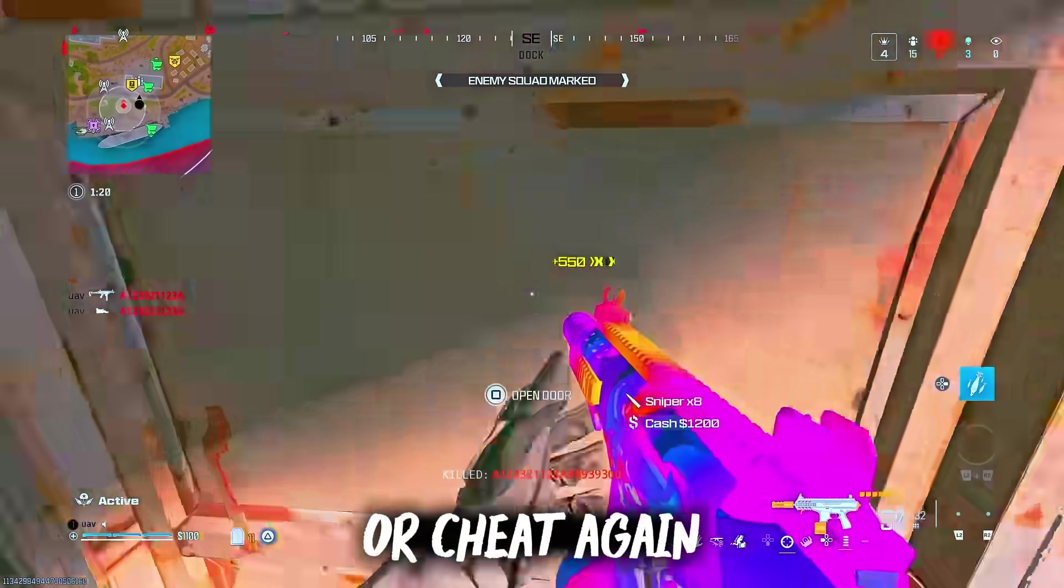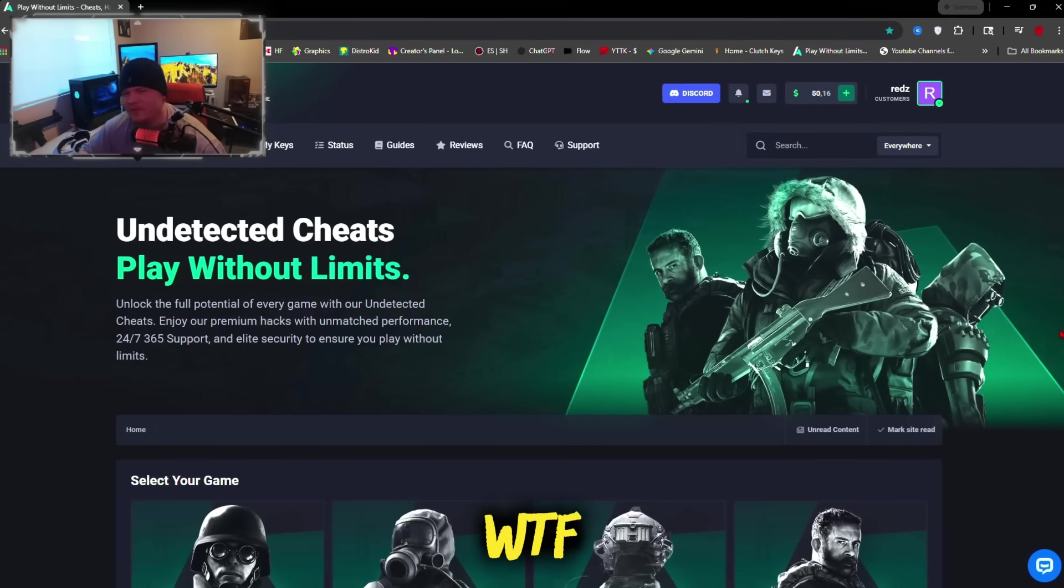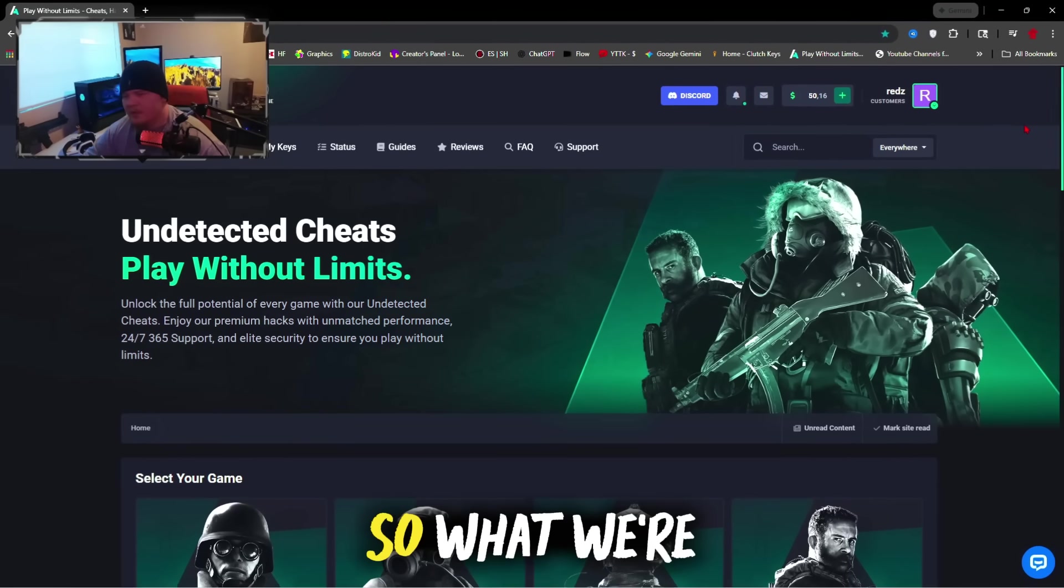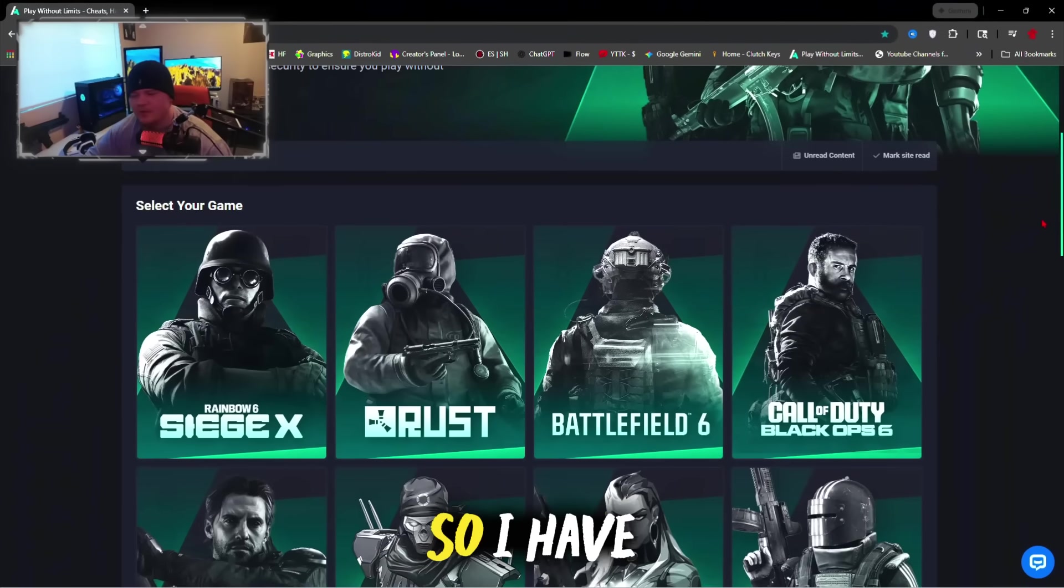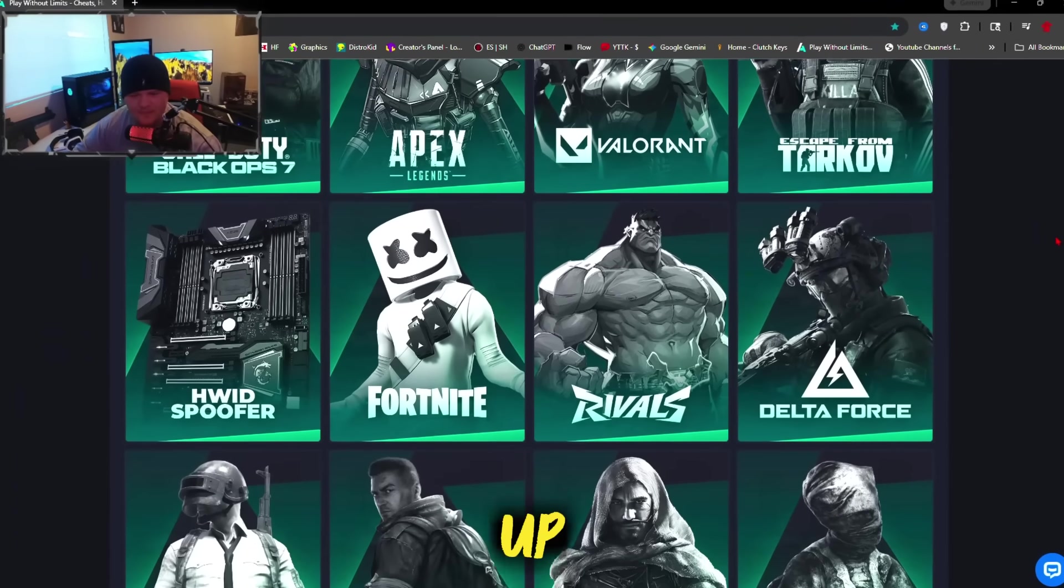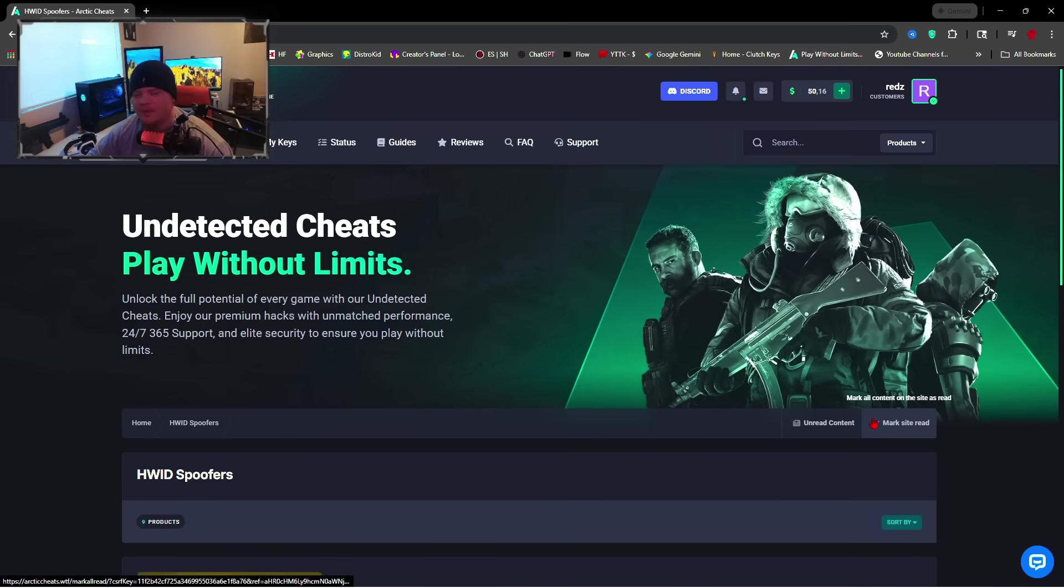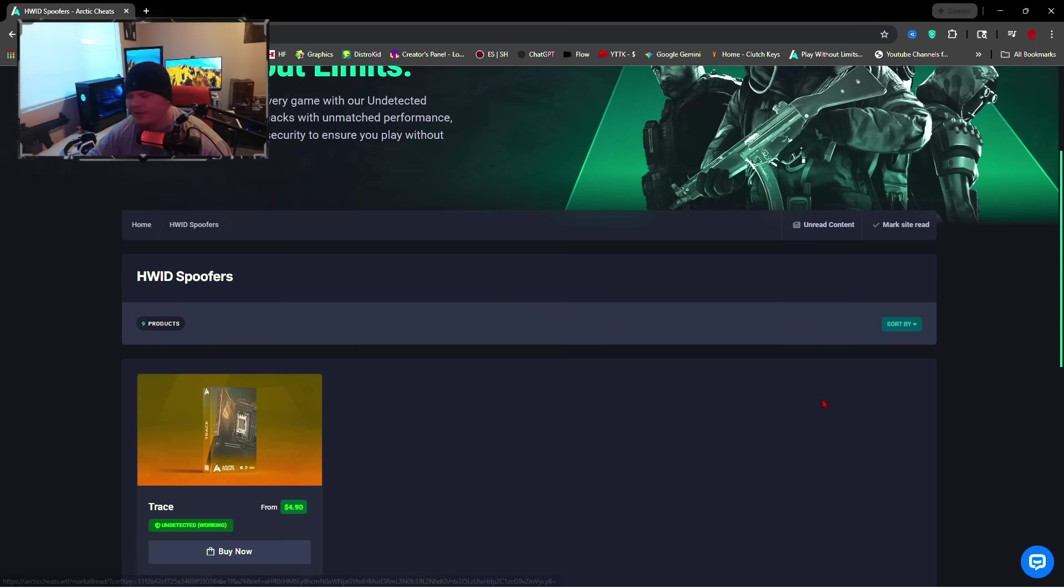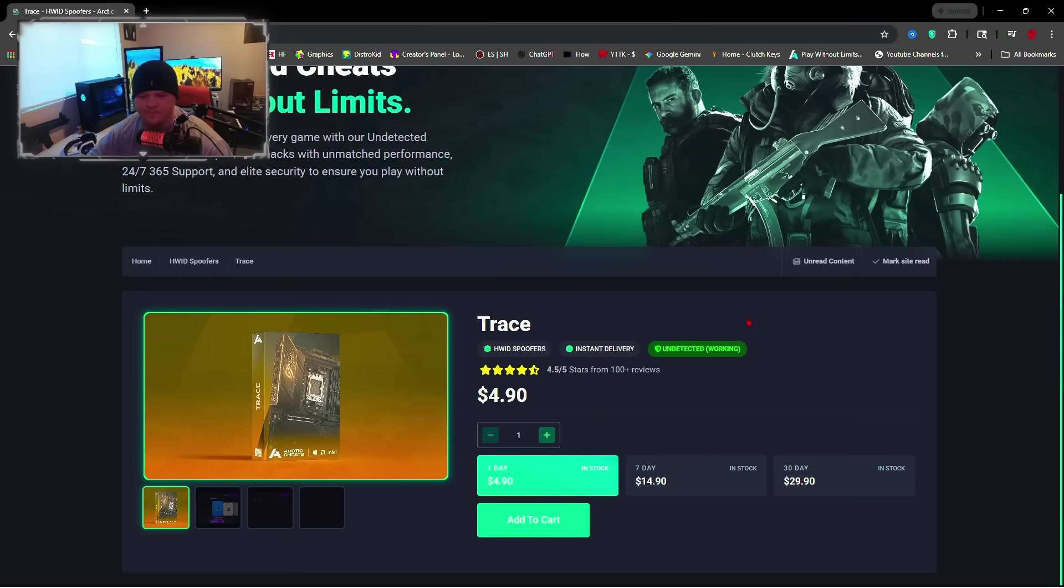This is arcticcheats.wtf, the link will be in the description. We're going to be using a spoofer to get unbanned, so I have to show you guys where to get the spoofer before I can show you how to set it up. Come to the hardware ID spoofer section and you're going to see only one product here. This is Trace, this is Arctic spoofer, this is a temporary spoofer.